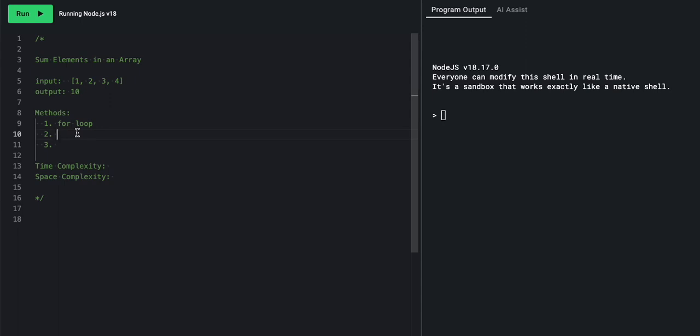And then at the end of the function, we will return the number that the sum represents. Now, if you watched our last video, you know there's a couple methods we could use. One method that may come to mind, especially after looking at the for loop, would be the forEach method.